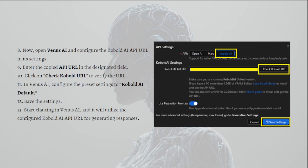Now you have successfully created a Kobold AI API URL. You can now use Venus AI for completely free. That's it for this video. Remember, you can always pause this video, go back to the video, and follow the steps again at your own time.